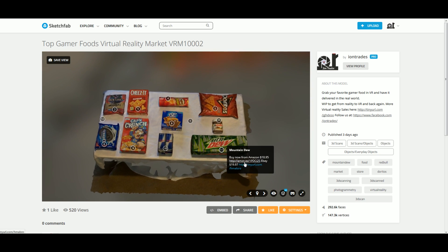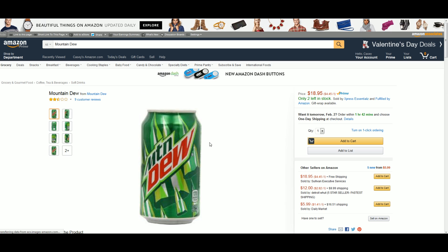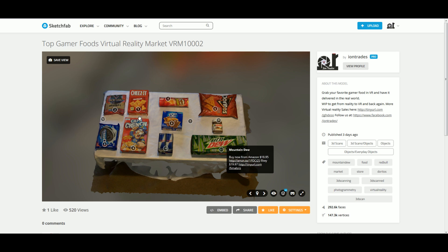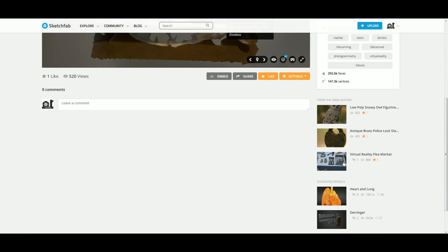Yeah, with this you can go to Amazon directly and get it shipped right to your door. A case of Mountain Dew. Never leave VR.